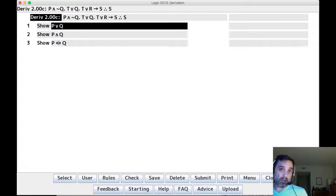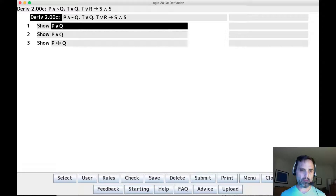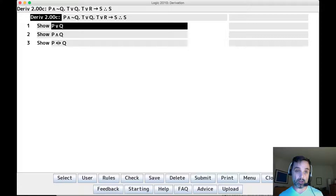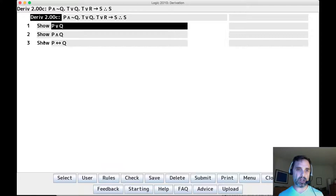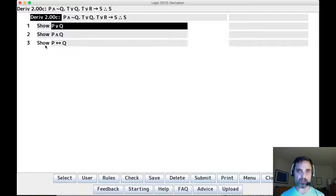For the derivations in this first assignment, the conclusions won't be any of those — well, there may be a conjunction, but showing conjunctions is fairly straightforward. You just get both of the conjuncts and then apply conjunction. We'll need to talk more broadly about how to establish each of these show lines, because there's no derivation method associated with any of those as there is with conditionals.